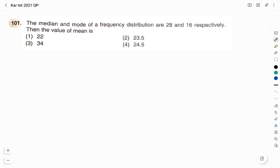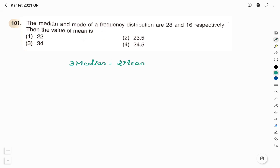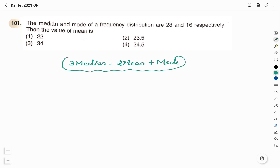Question number 101. The median and mode of a frequency distribution are 28 and 16 respectively. Then the value of mean is: option 1 — 22, option 2 — 23.5, option 3 — 34, option 4 — 24.5. We have a formula: 3 × median = 2 × mean + mode. Using this particular formula, we will solve this question. This formula is very very important.